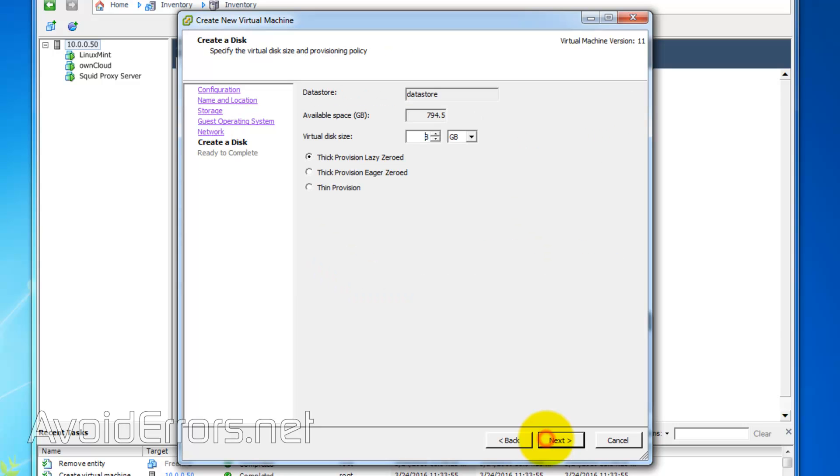And here, I'll leave the network card default. I'll provision 15-gigabyte thin provision for my operating system, not my storage. And continue.